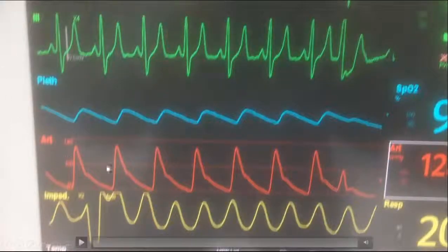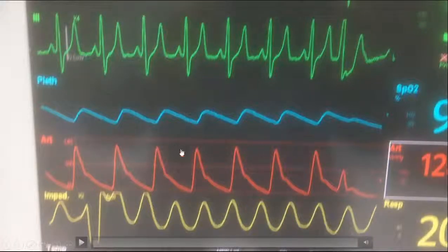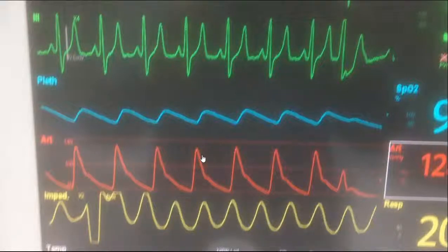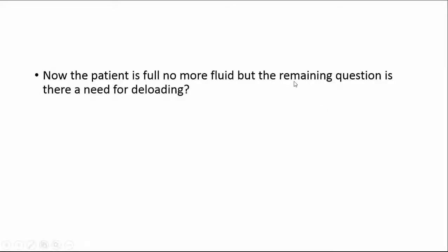We inserted an arterial line and assessed pulse pressure variation — there is almost no variation. At this point, we can confidently say the patient is full and does not need extra IV fluids. But another question remains: should we consider diuresis with furosemide?